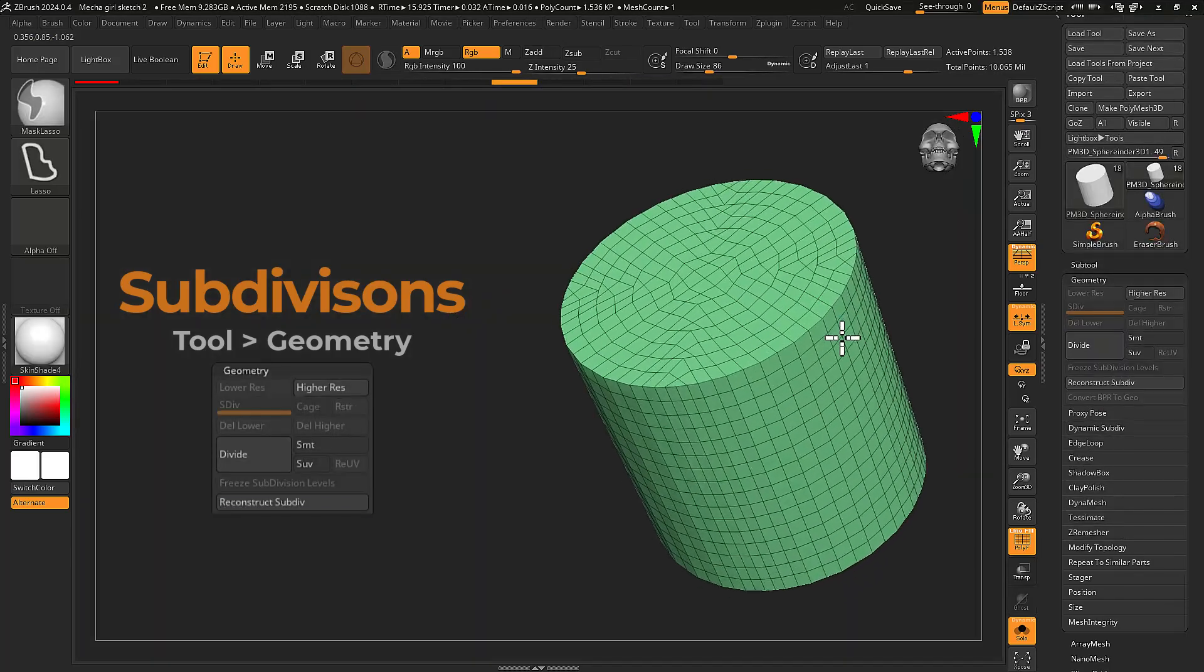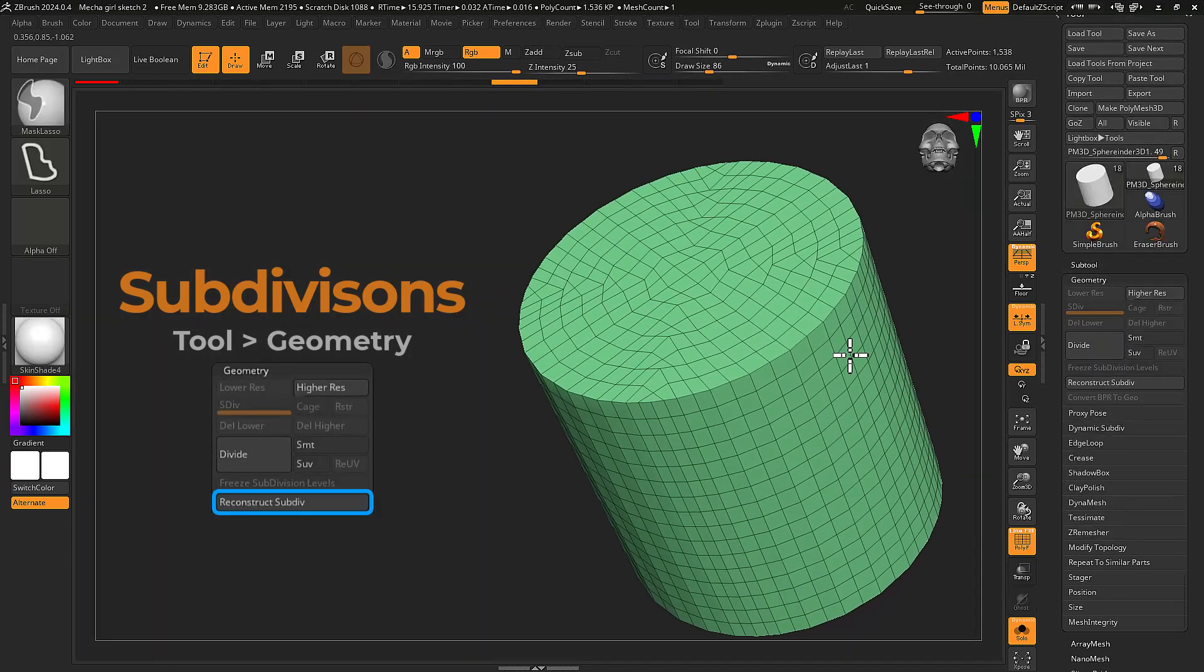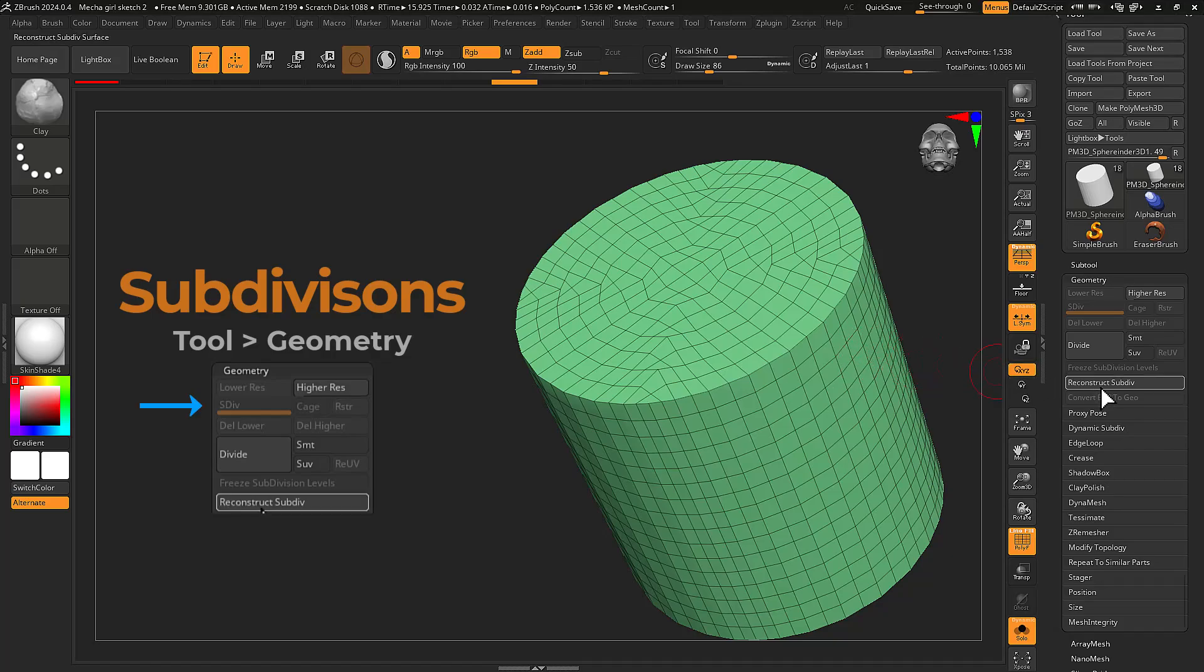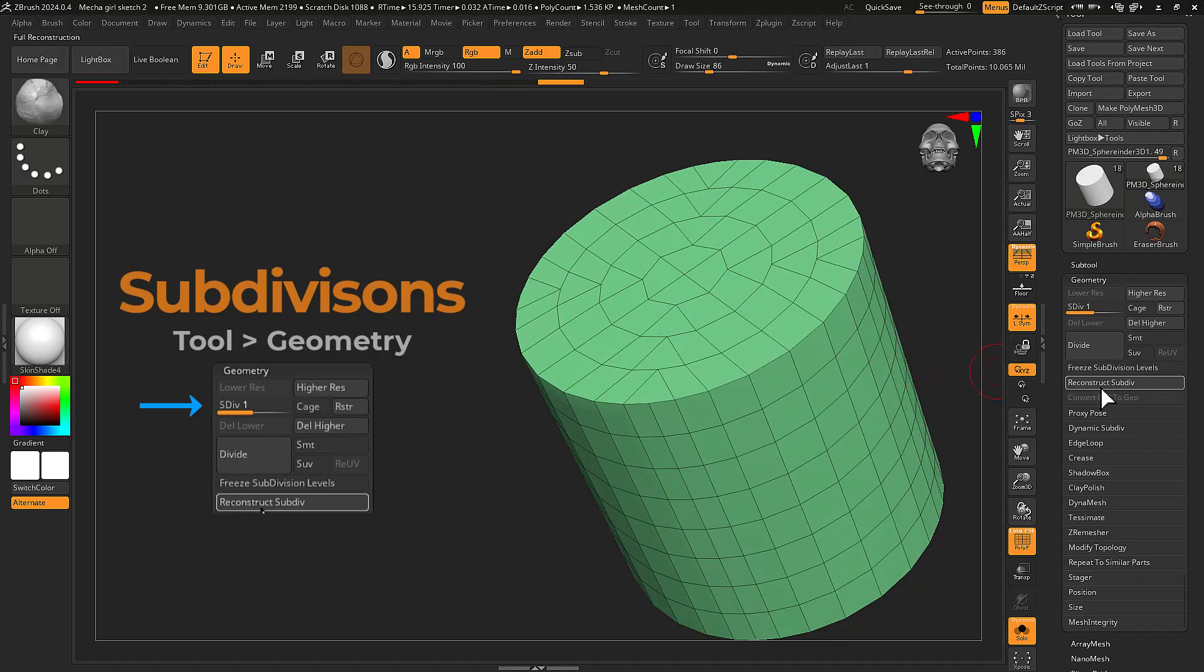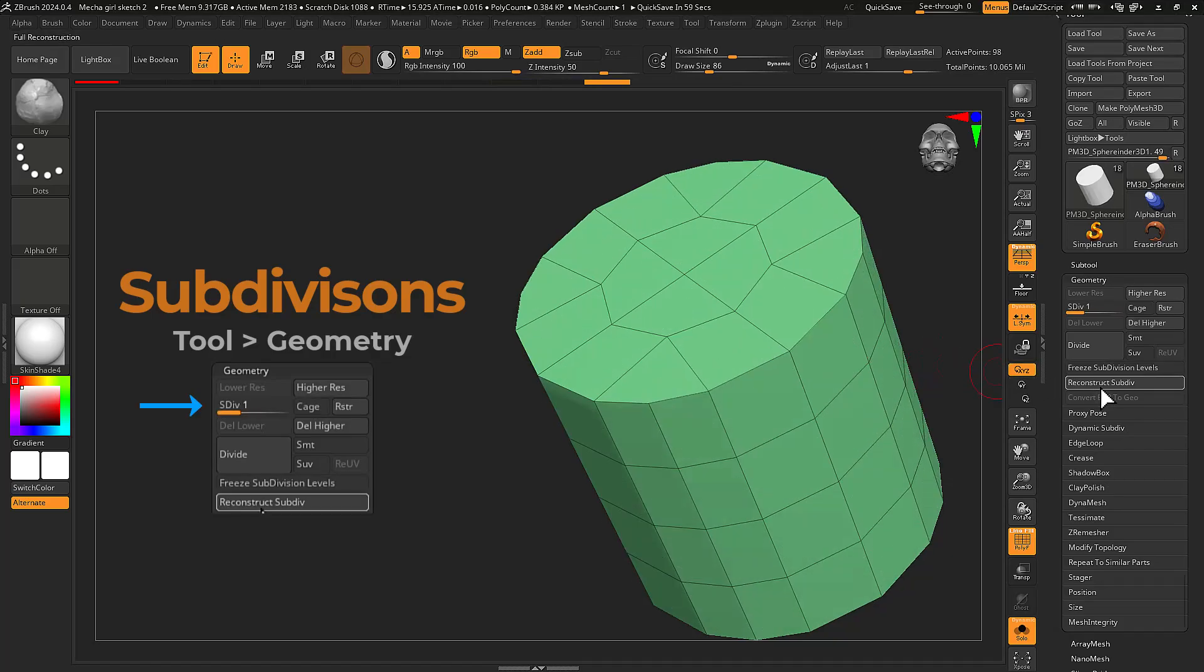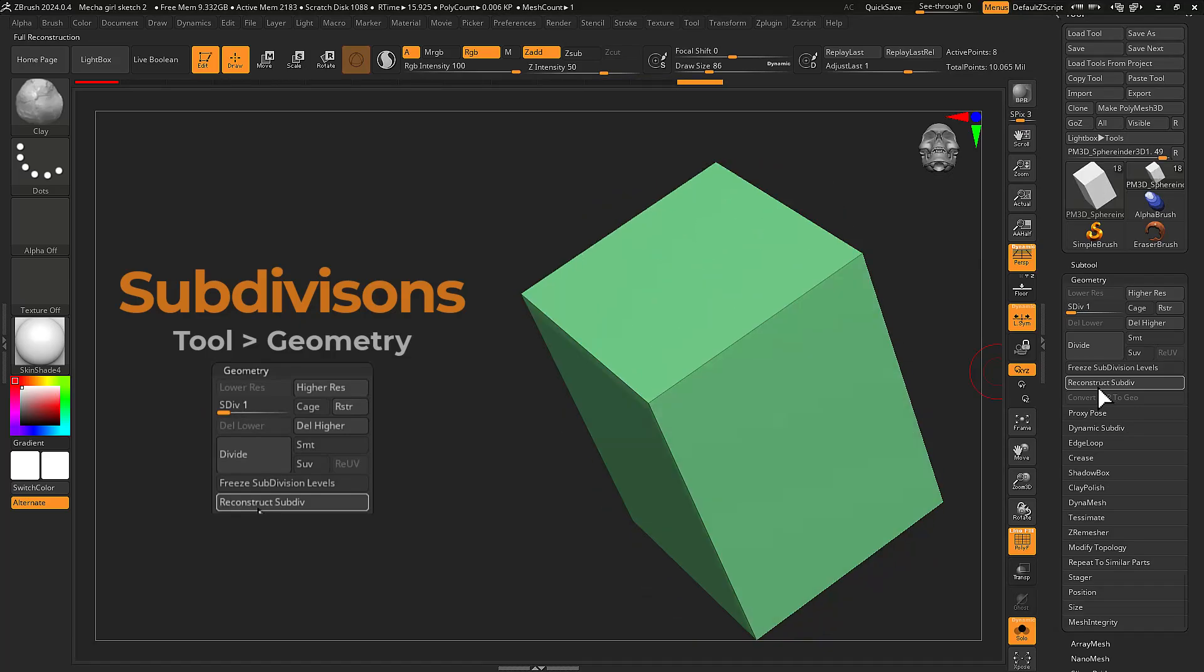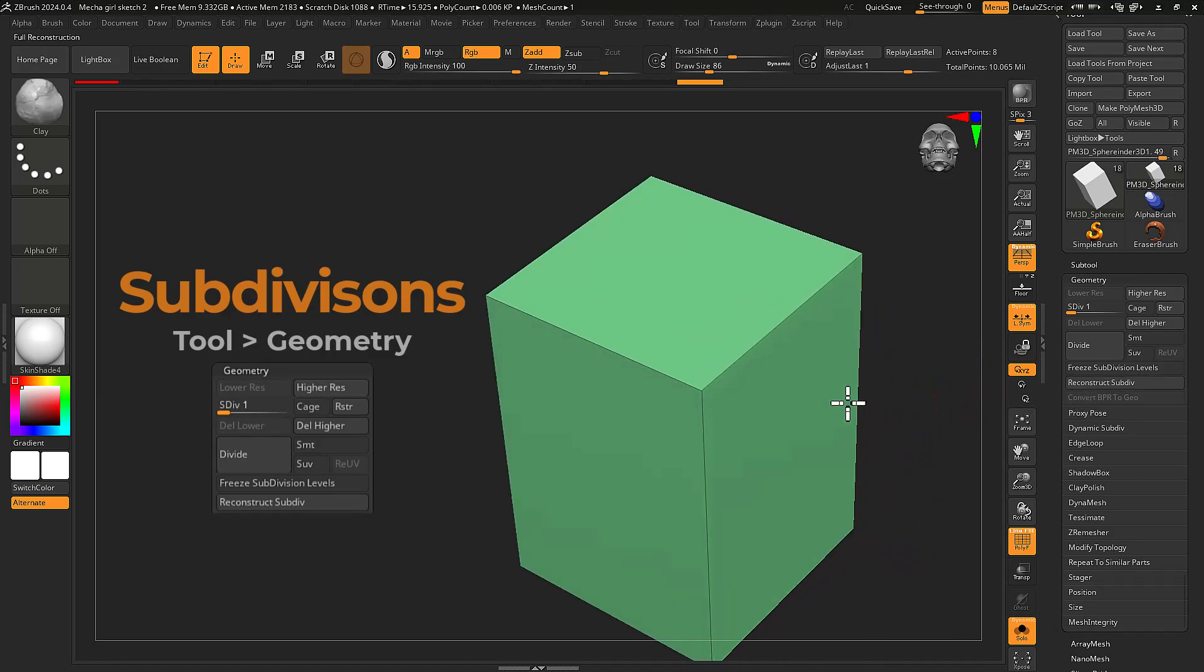Pressing the reconstruct subdiv button will generate a lower subdivision level with each press. Meshes with triangles down the center of your mesh can be processed, otherwise the reconstruct operation will be canceled.